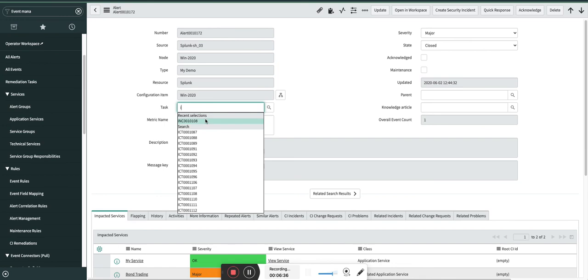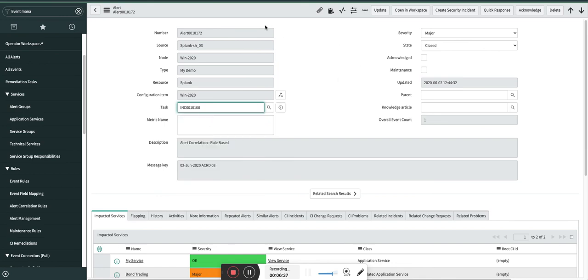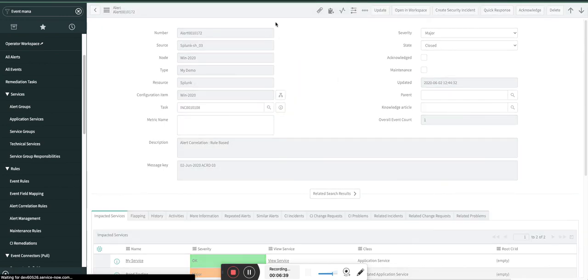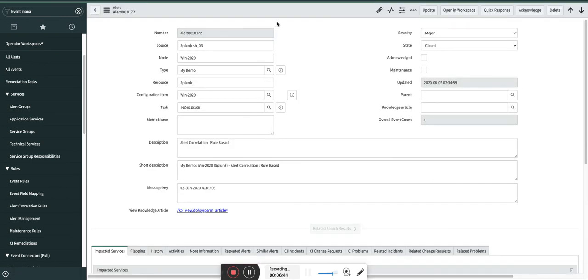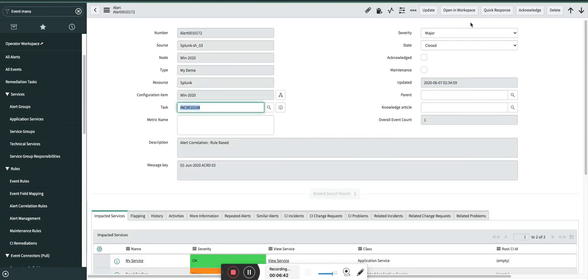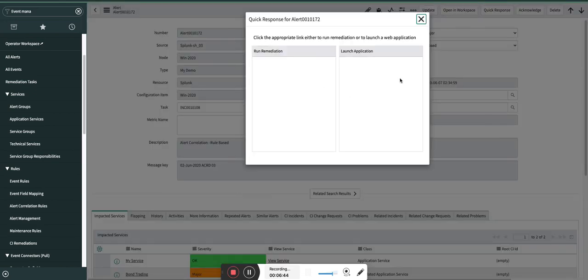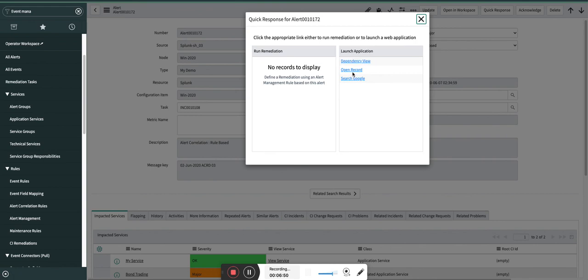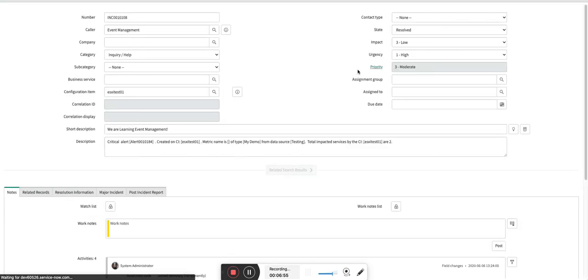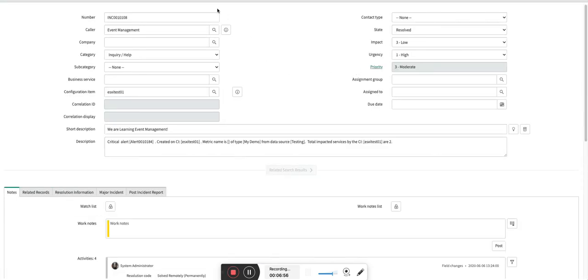But let's say if I associate any task with it and if I save this, just to show you what will happen is, and if I click on Quick Response, you will start seeing this Open Record launch application alert management tool. Okay, and as soon as I click this, it will take you to that particular incident. So this is how you configure the launch application section. Okay, this was a high-level overview of alert management tools.